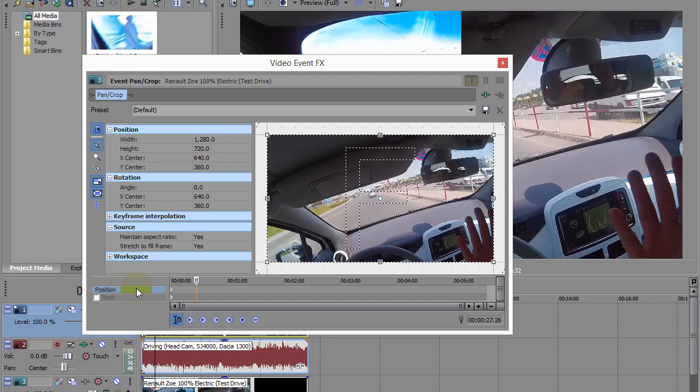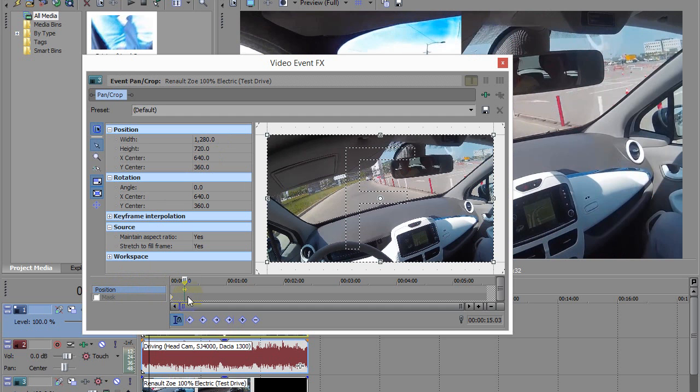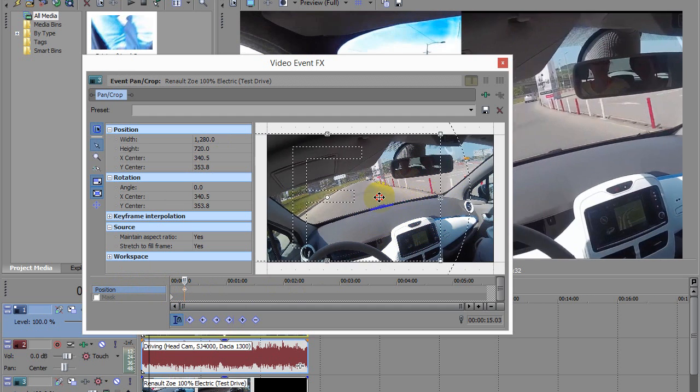So make sure you're on that keyframe—click on it—and grab this area to the left, and now we are moving the video itself.